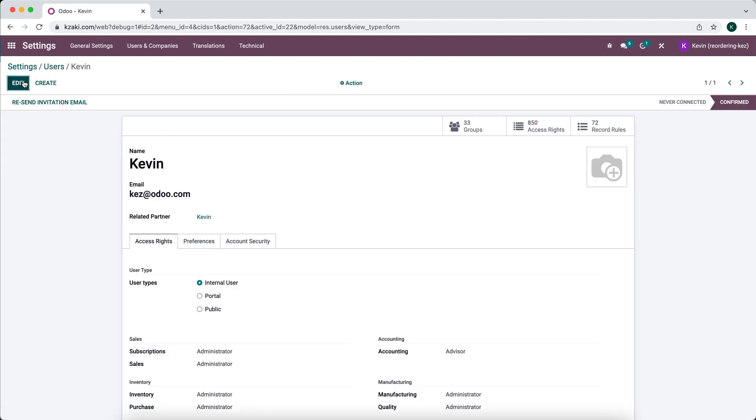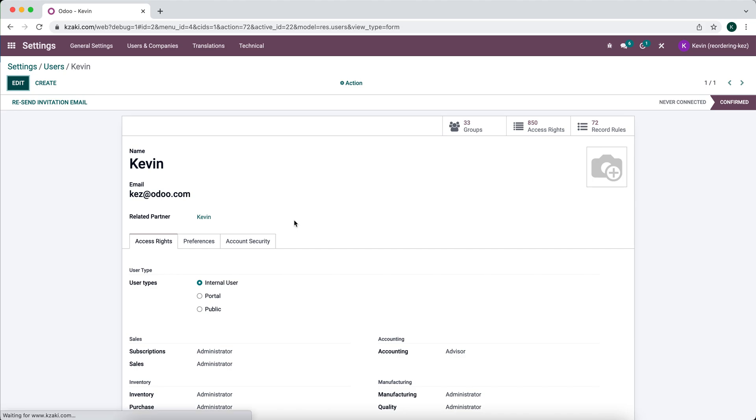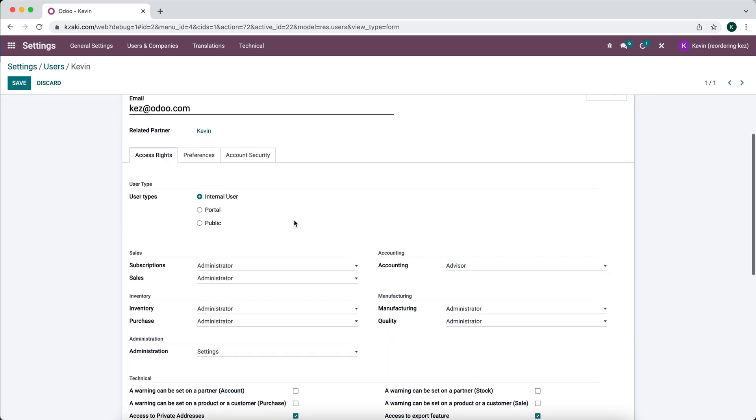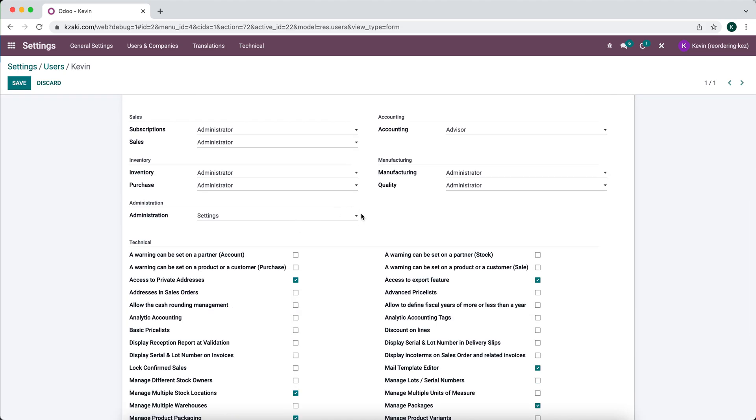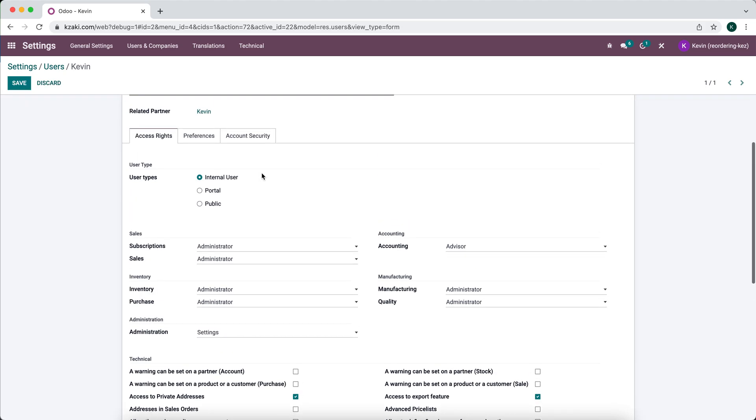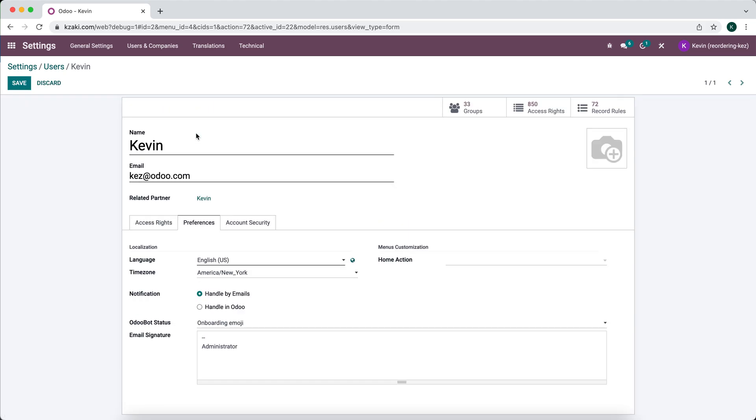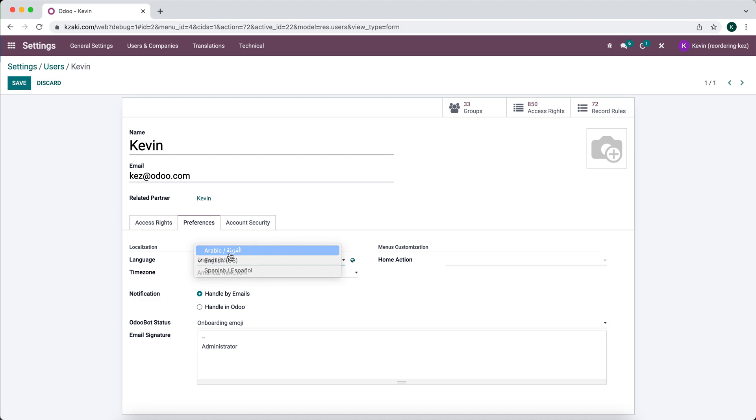You can go to edit. You go to preferences. And then here you can set the language that this user is going to see. So if we switch this to Arabic.